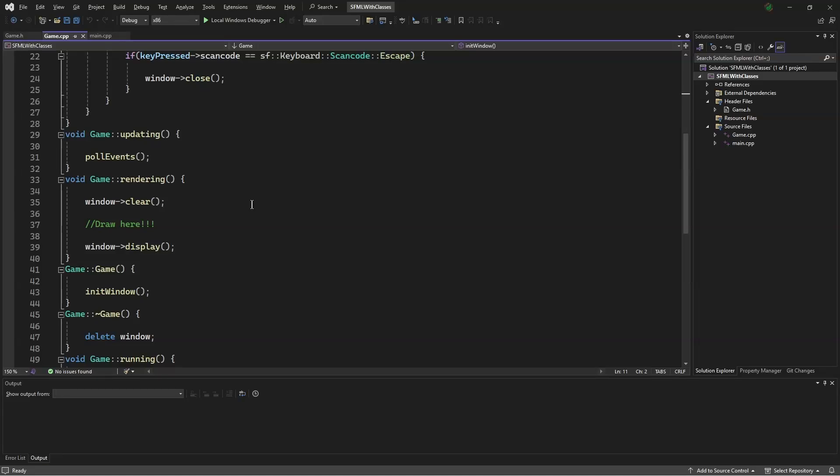Hello, this is Mesos Orem, and welcome to the SFML Tutorials with Classes. Today, we will be constructing a Times class.